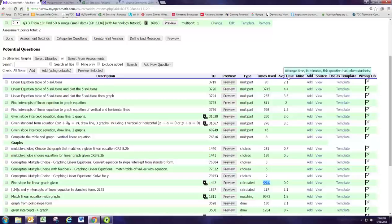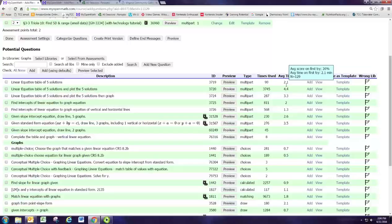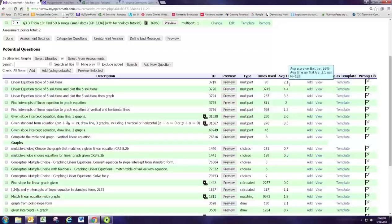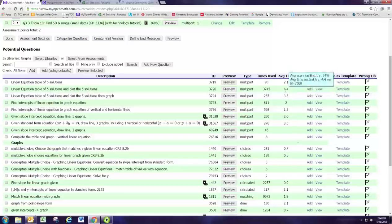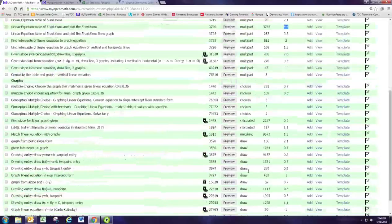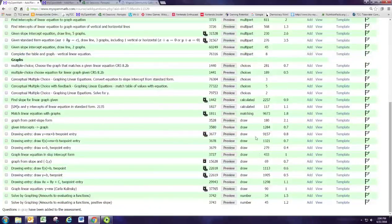Average Time is the average number of minutes this question takes students. If you want an easy question, pick one with a small average time. If you want a more challenging problem, pick one where the average time is larger. That's all the information available, but it's enough to go on.